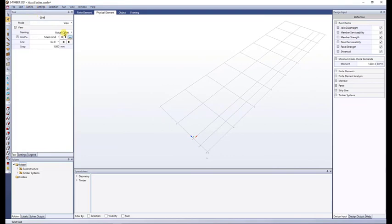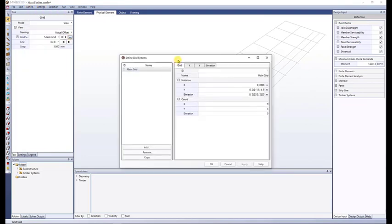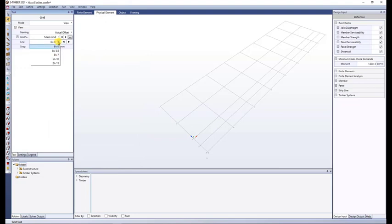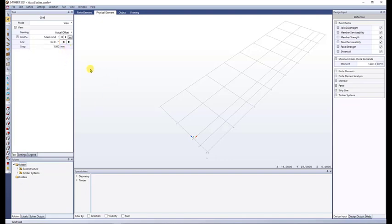Let me open this again — you can use the ellipsis button or also go to Define Grids. In the x direction, I have from 0 to 8 every 6 meters. In the y direction, I have two grids starting from 0, going 1 and 2 in the negative y direction every 1.5 meters, and then one at 4 and one at the end. For the elevations: 3.5, 7, 10, and 13. This is my main grid for my beams and columns.